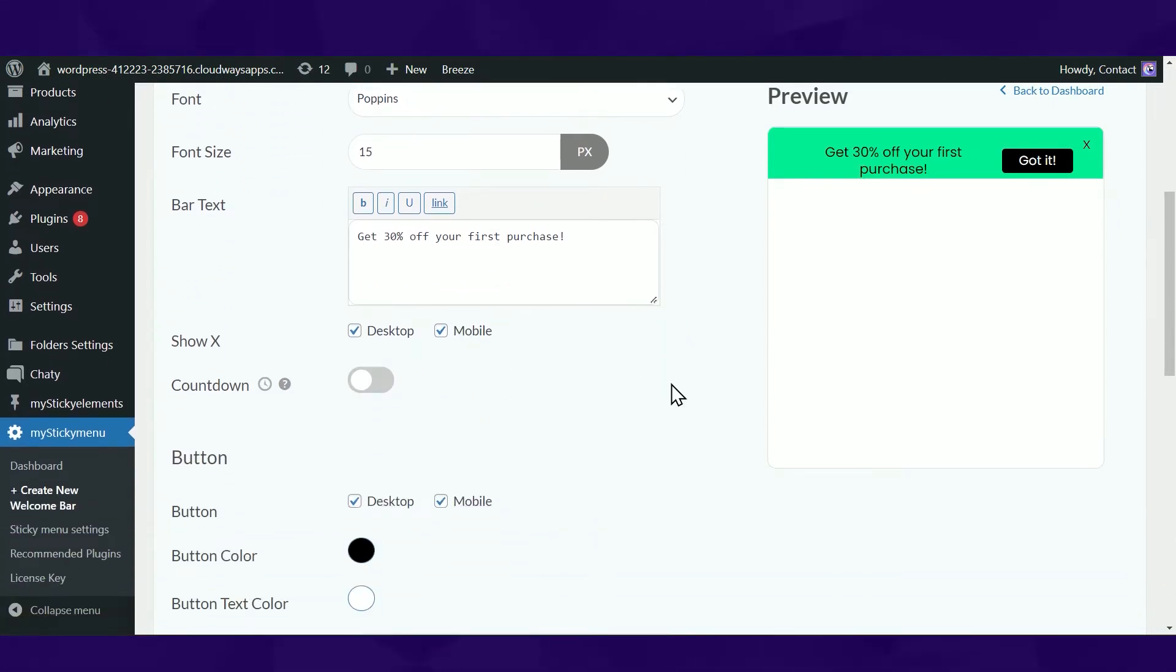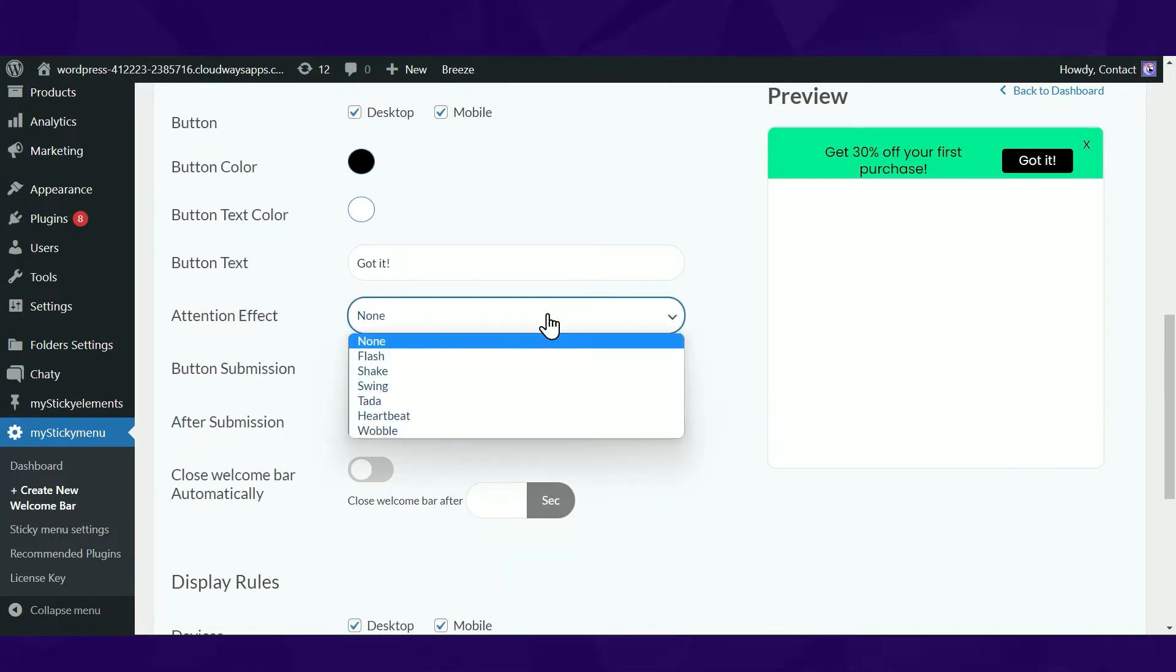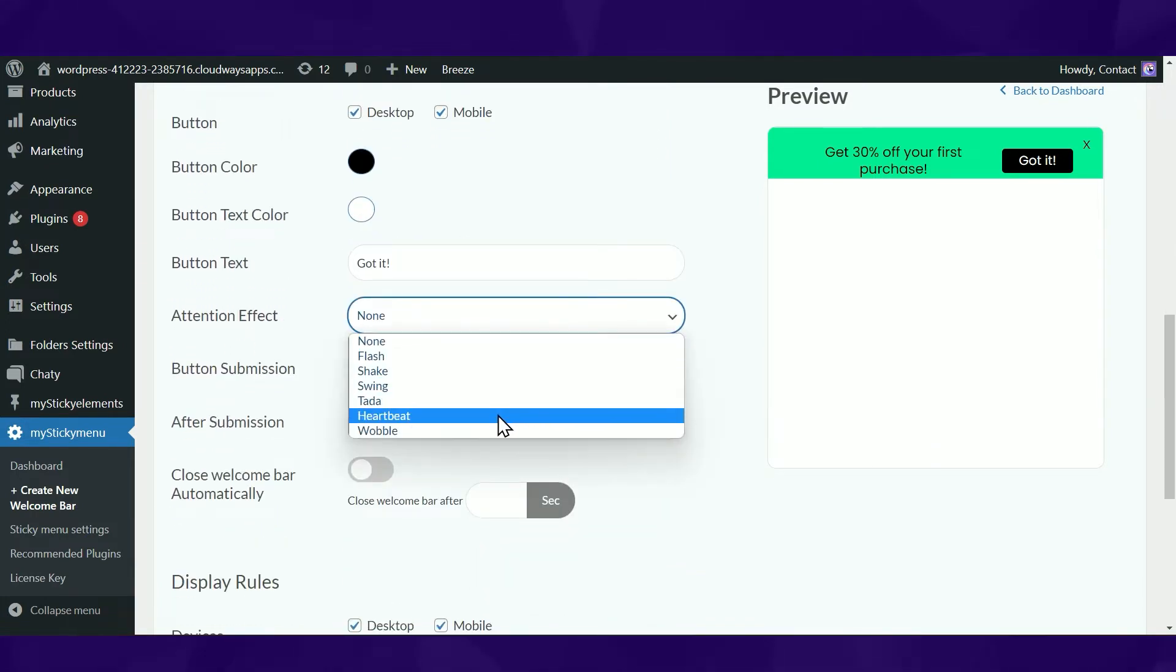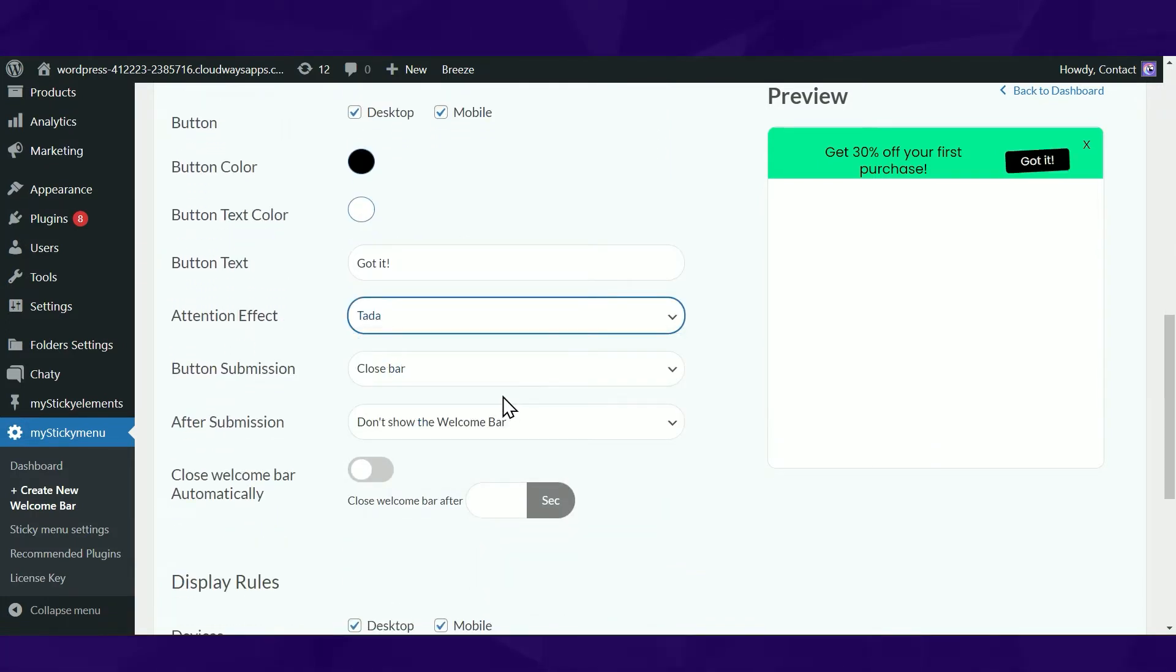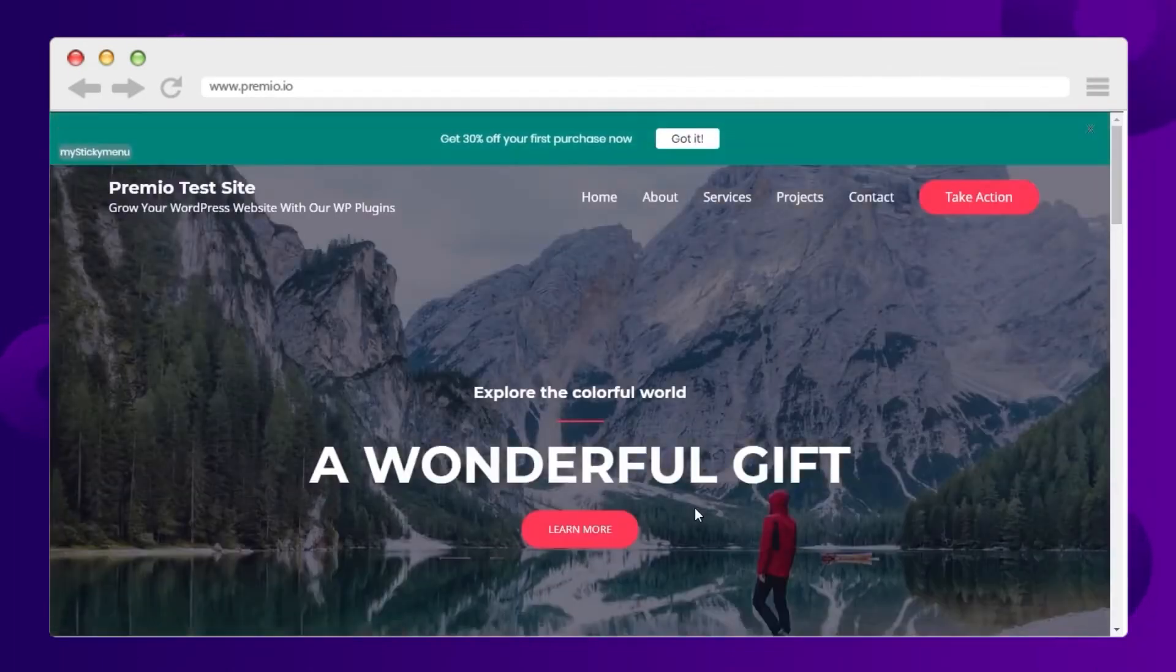Just turn it on, customize the appearance, then add your preferred entry and attention effects. Here's how your welcome bar looks on your website.